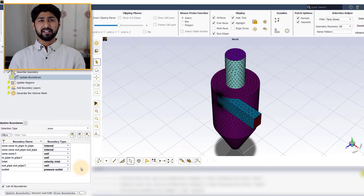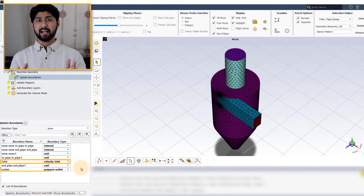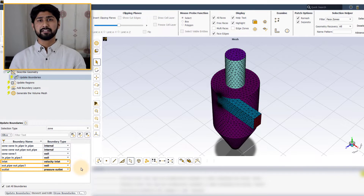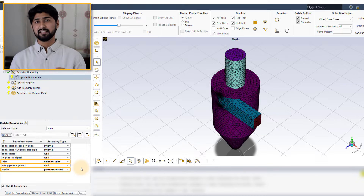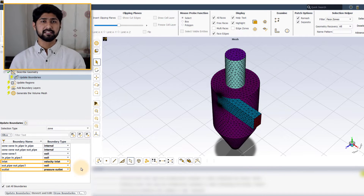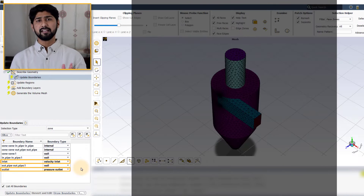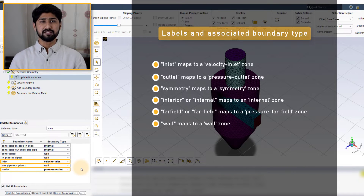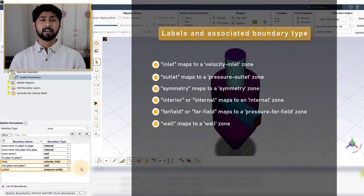In the table, notice that the boundaries with the pattern inlet and outlet in their label are assigned with velocity inlet and pressure outlet boundary types respectively. This is because Fluent automatically assigns the appropriate boundary conditions based on the boundary name. Here is a list of typical naming conventions and the associated boundary conditions that are automatically applied by ANSYS Fluent.